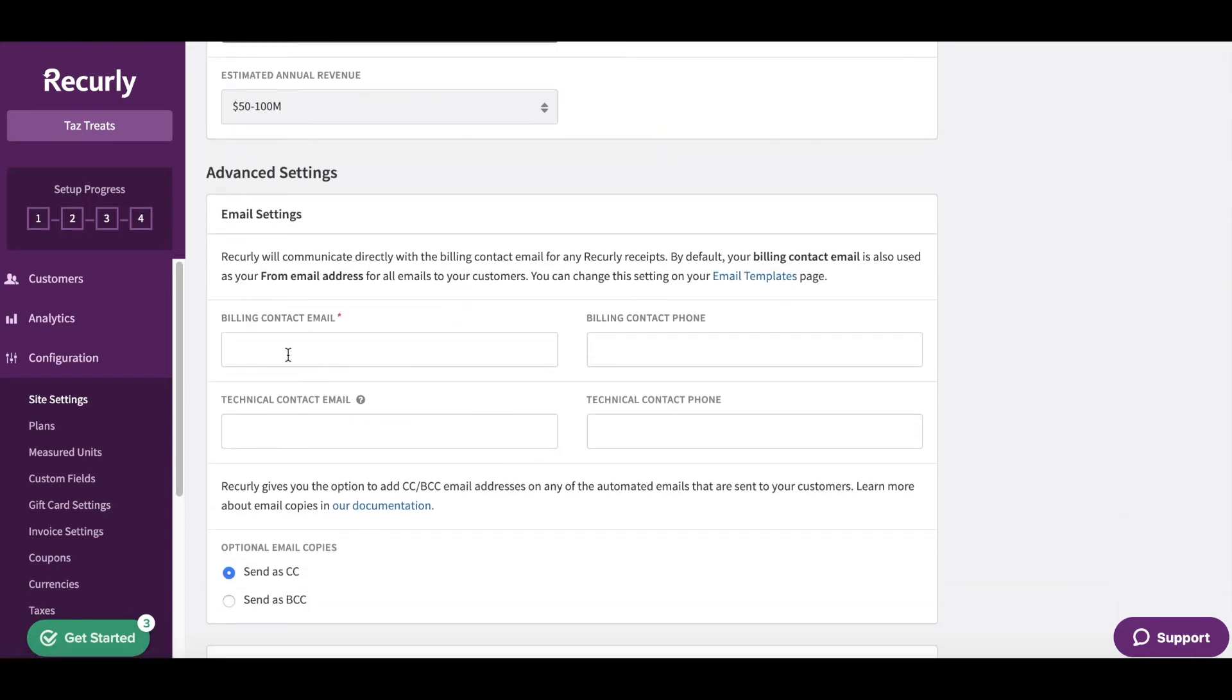You might see that your billing contact email has already been added here. You can also add a technical contact email, as well as phone numbers for both the billing and technical contacts.